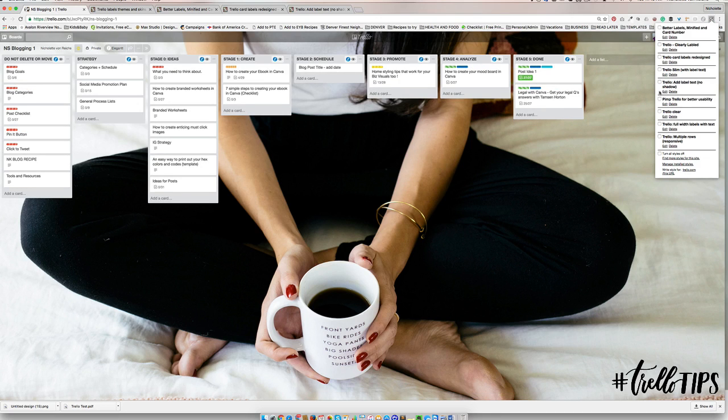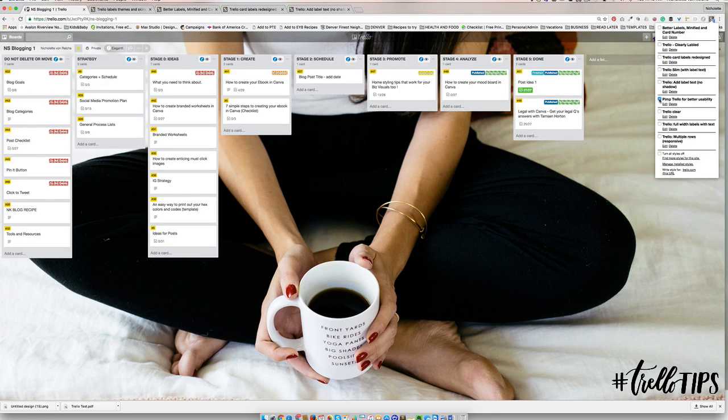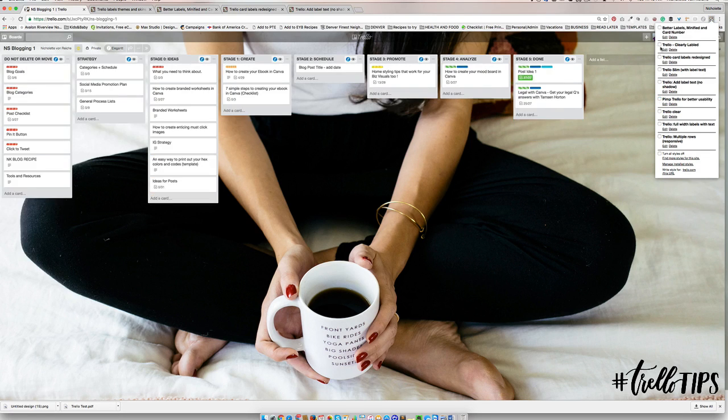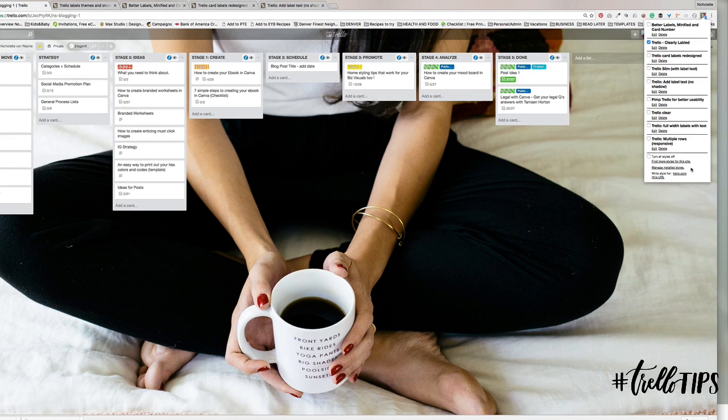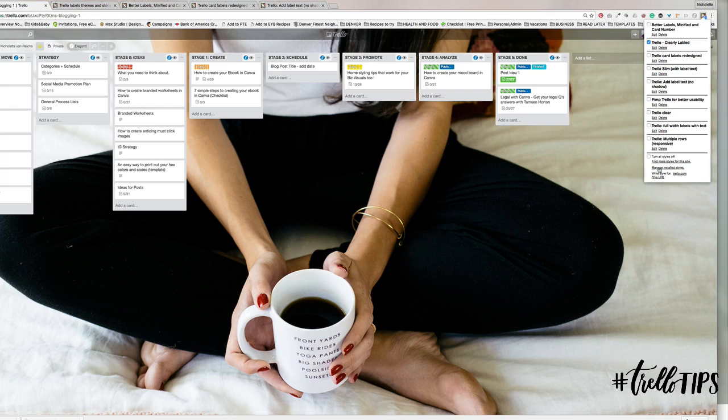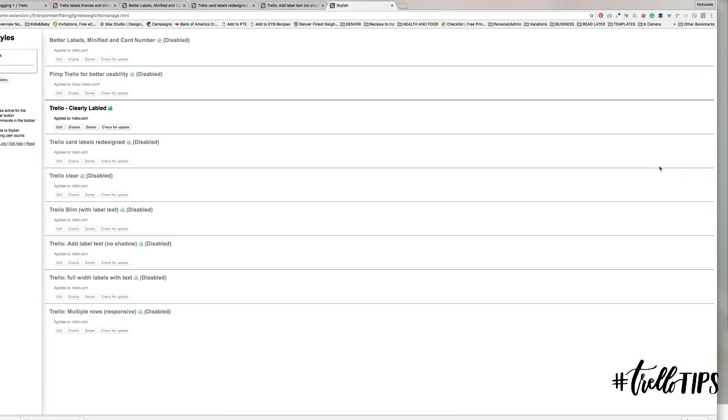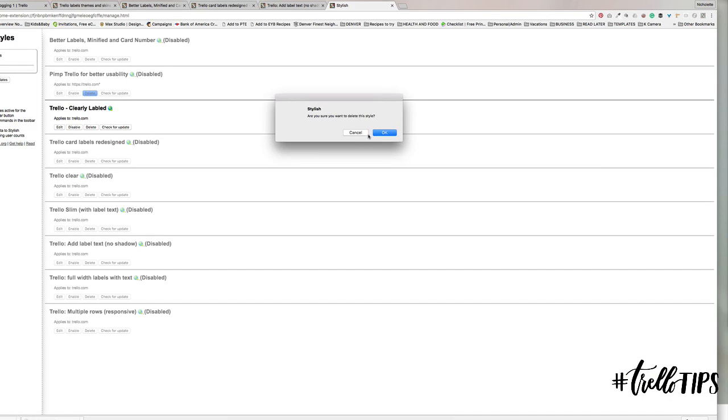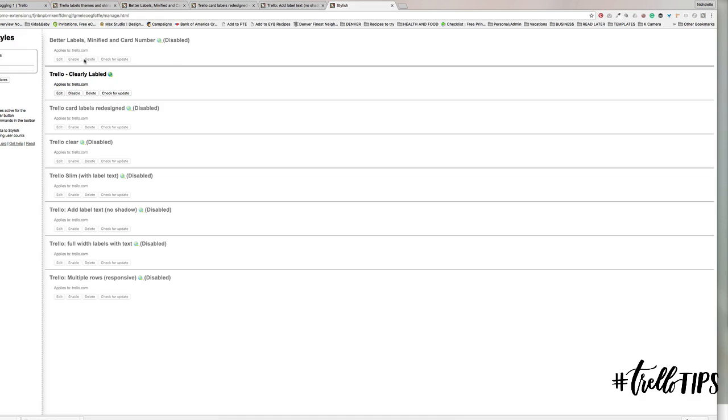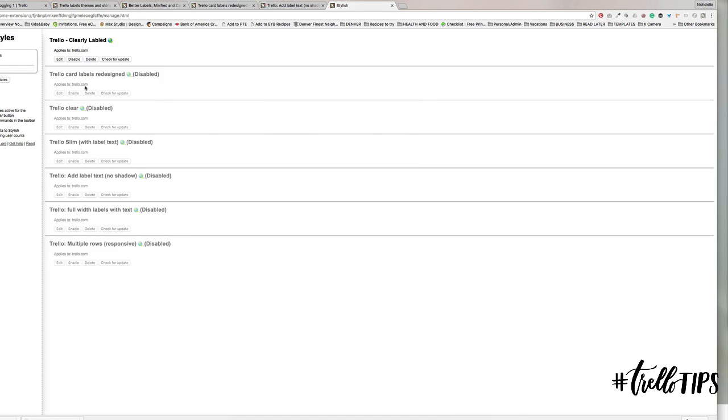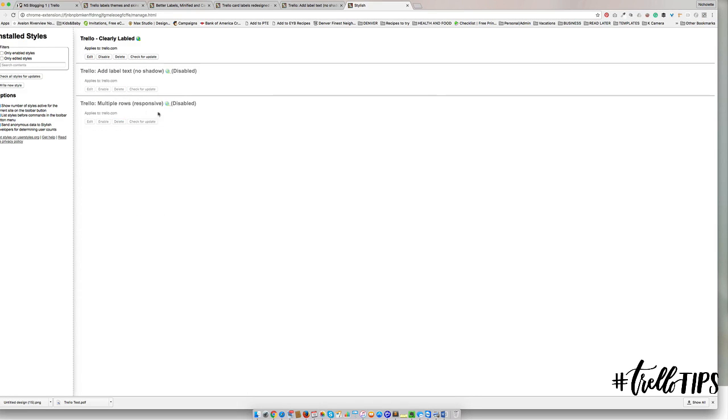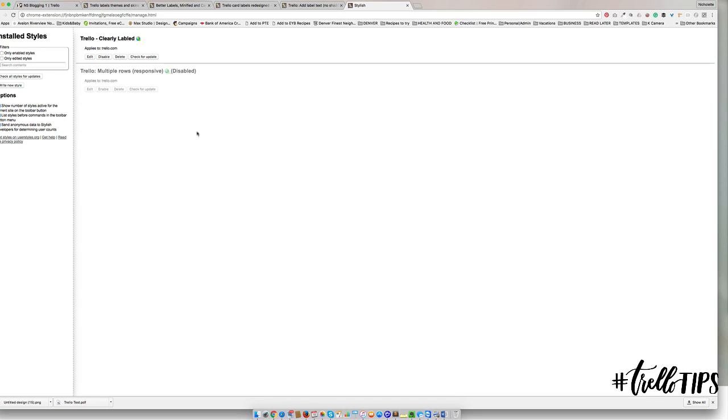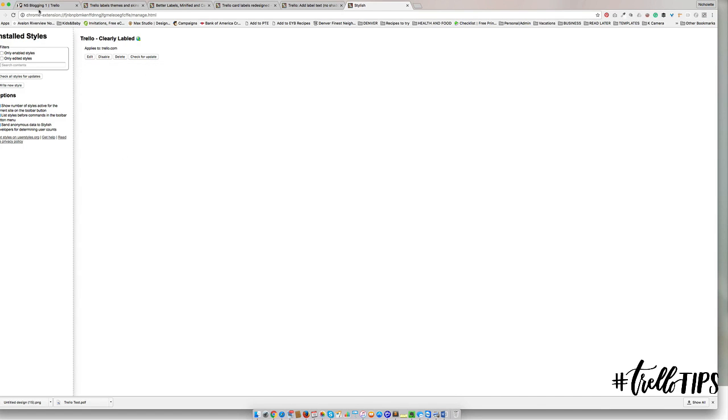Clearly Labeled, I like that one, that's perfect. Not seeing much of a difference. Trello Slim, no, that's kind of hard to read. I think my favorite is Trello Clearly Labeled. Now what I'll do is go to Manage Installed Styles and remove the ones that I don't need or won't be using. Maybe for you there'll be three that you alternate or that you combine.